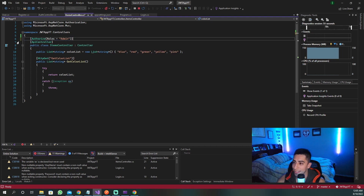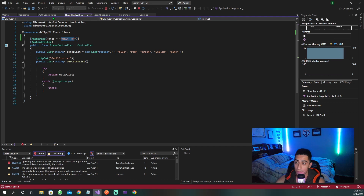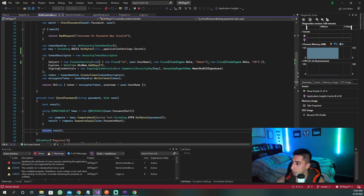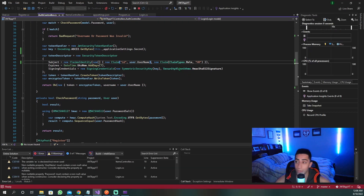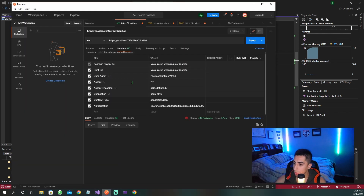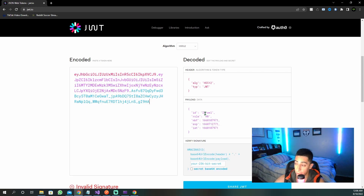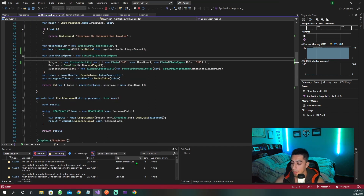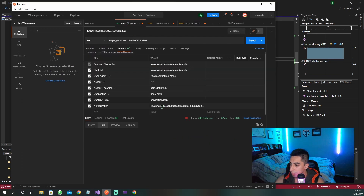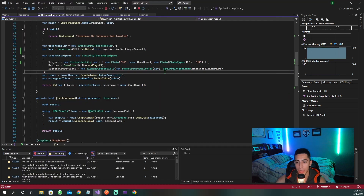Now let's go back to demonstrating the OR. I update the controller to have a single Authorize attribute with Roles equals 'admin, HR'. The user I create now will only have the HR role — not admin. We register, log in, get a new token, and verify: the token shows only one role of HR. But that's fine because we set this as an OR — you can be admin or HR. So when we use this token, we get in and successfully retrieve the list.